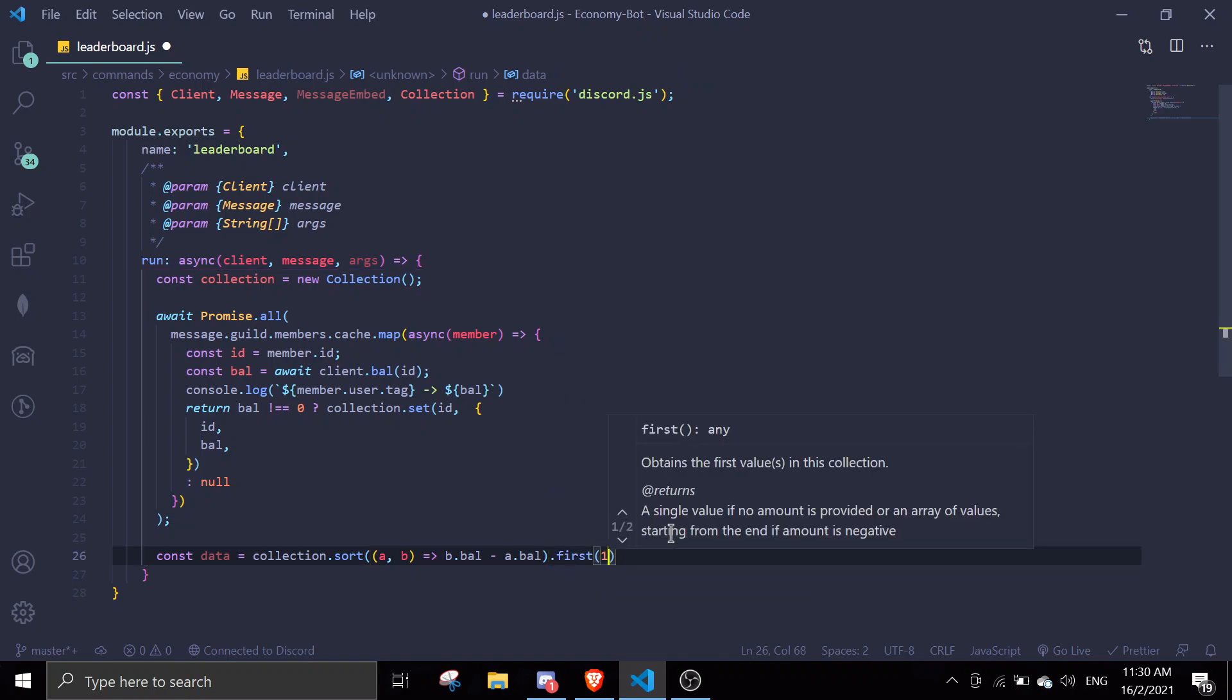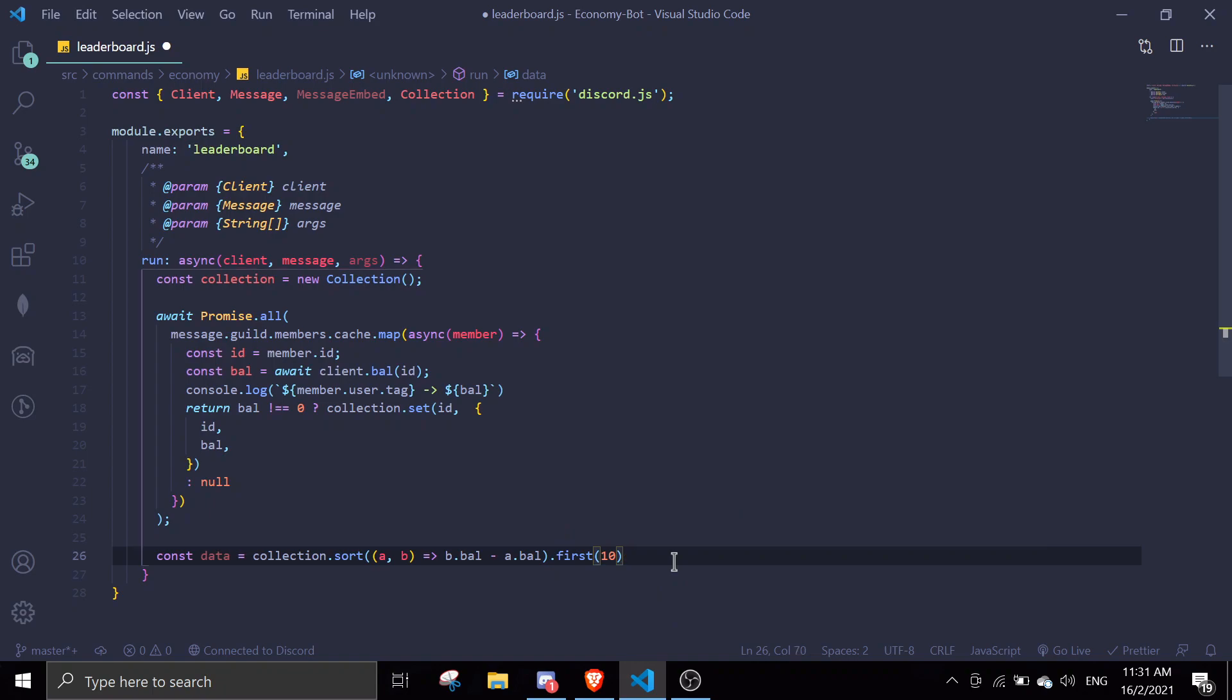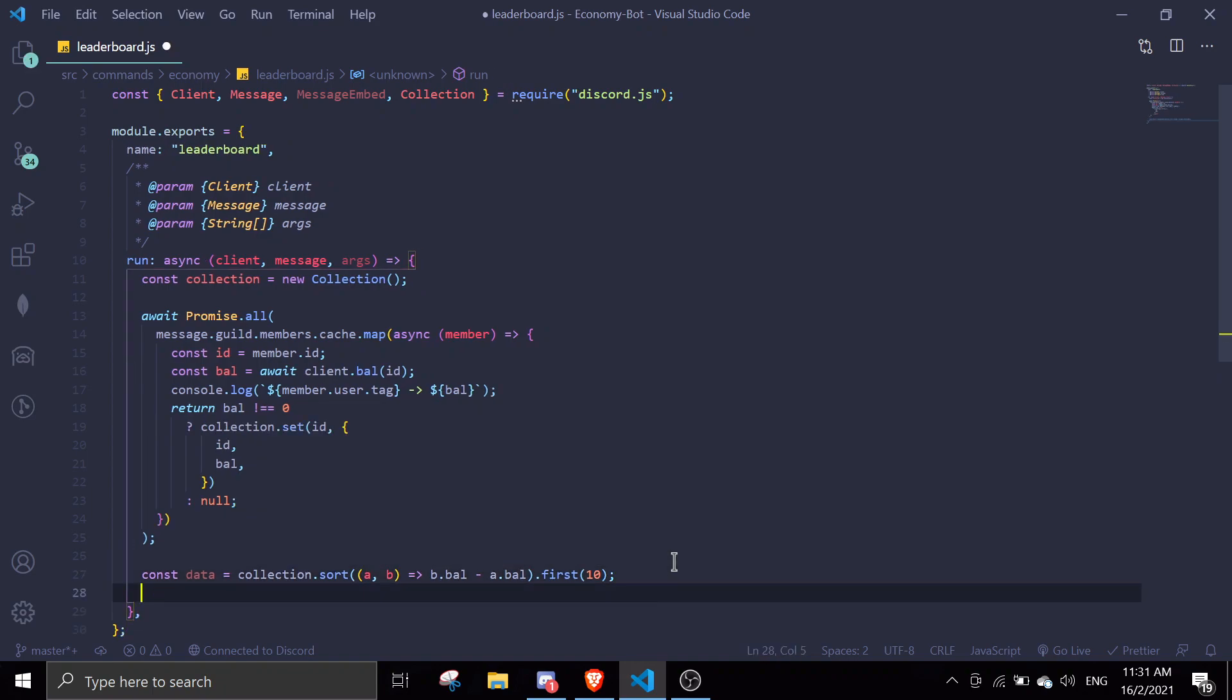We're gonna take the first 10 people. You can change this to 20, 30, 5, 7, anything you want. In this case I'm gonna use the most standard number which is 10.